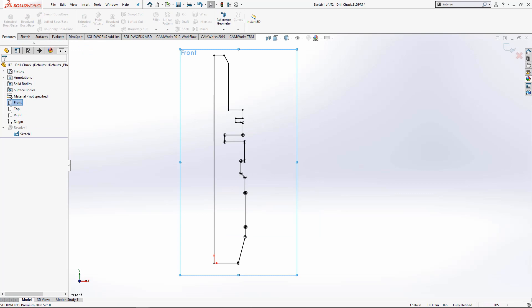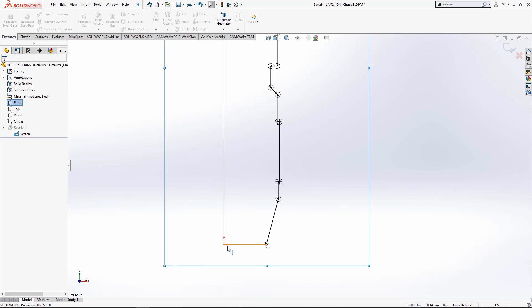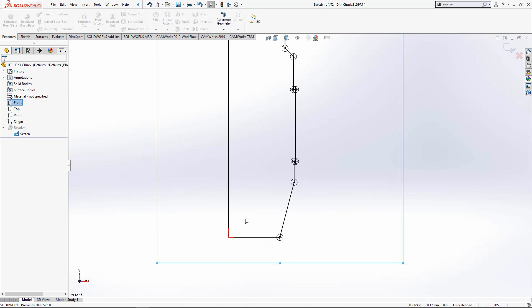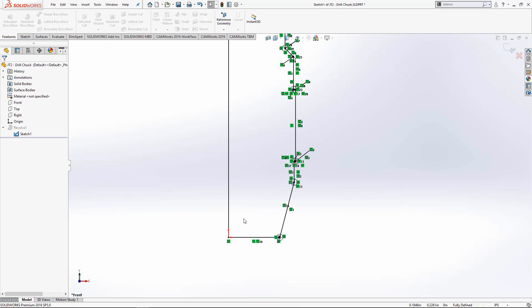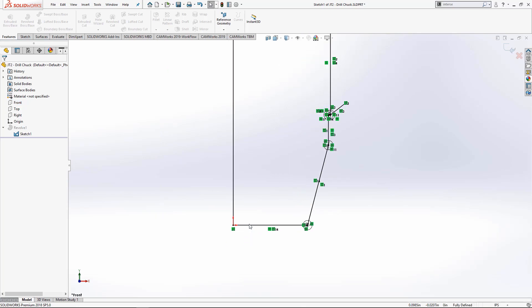So let's take a look at a sketch I've already done. You see that it's on the front plane in the y-positive and x-positive directions and it also has a coincident relation with the origin.